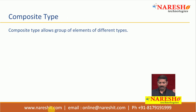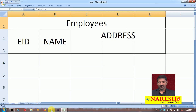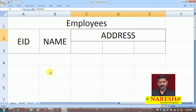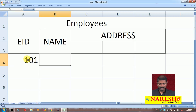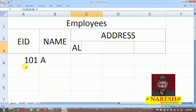Composite type allows grouping of elements of different types — it is used more for composite attributes. Let me explain this with a simple example. Here I have a simple table called 'employees' with columns like EID, name, and address. I will be filling records like 101, name 'A', and now I have address which has three lines: address line 1, address line 2, and address line 3.